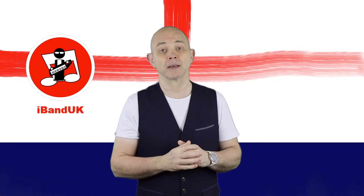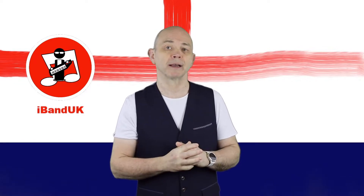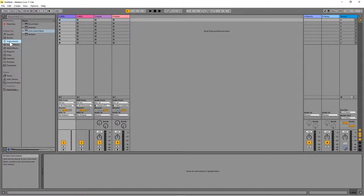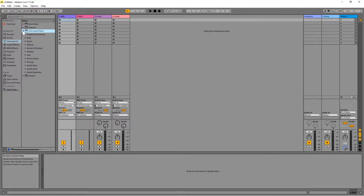First, here is how to add a MIDI instrument to a MIDI track. In the browser sidebar on the left side of the screen, click on Instruments. Then click on the triangle to the left of the words Instrument Rack in the browser Content pane. Now click on a triangle to the left of a MIDI instrument group. For this tutorial I will click on the triangle to the left of the words Synth Keys.